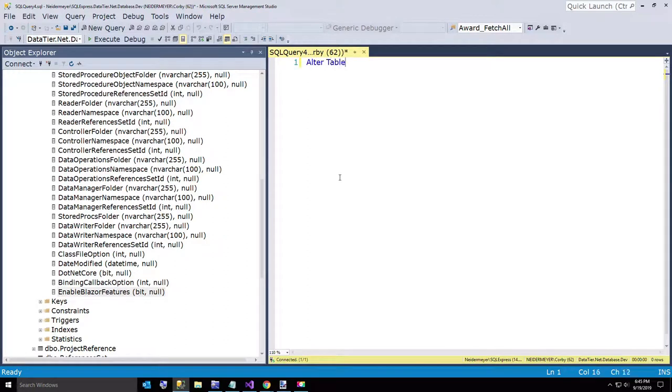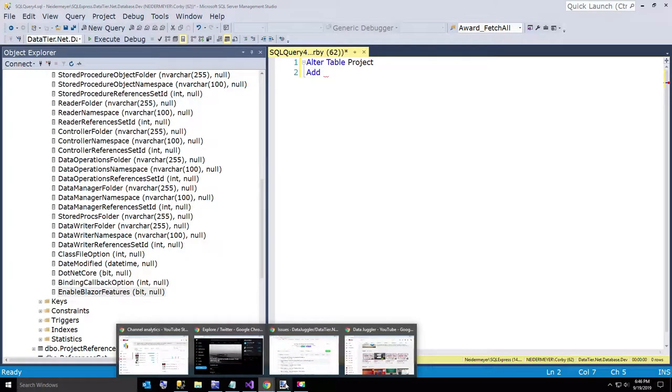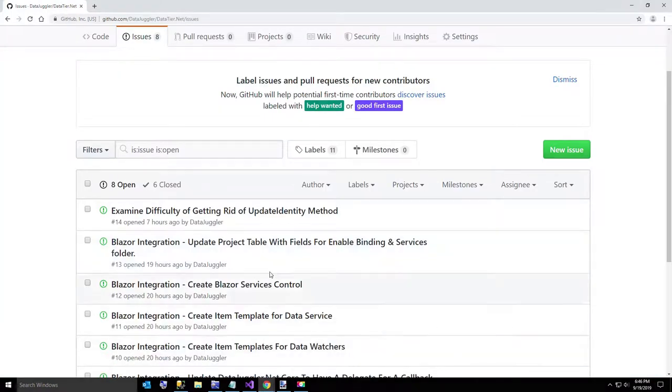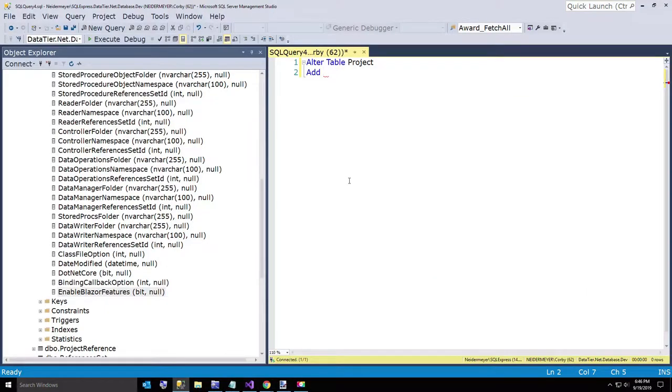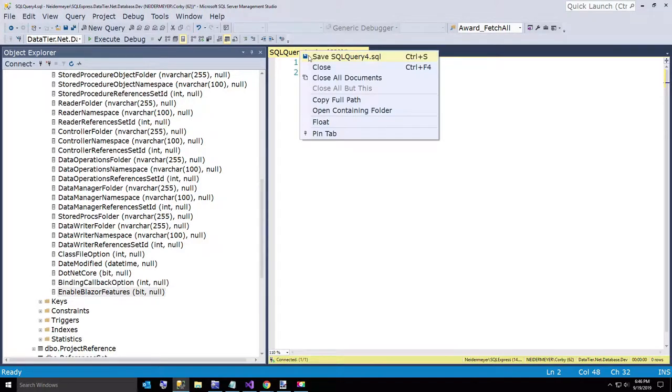So I am just going to say alter table project. This is going to be a short video by the way, that is my goal. Alter table project add, and we are going to call this... let me look at my little GitHub note here. My issue was called services folder, so we are going to call this the services folder, and we will make that NVARCHAR, and this is just a name, so we are just going to give it a 50 character name. That should be plenty.